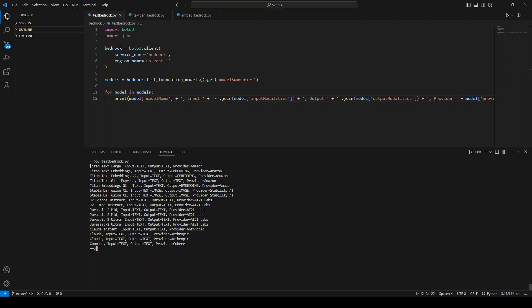For instance, it is supporting Titan Text Large, which is an AWS model. The input is text, output is also text, and provider is Amazon.